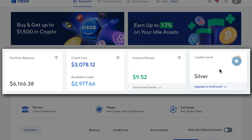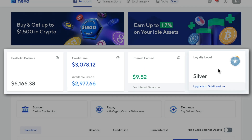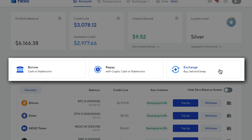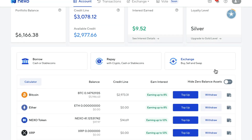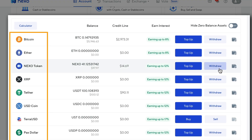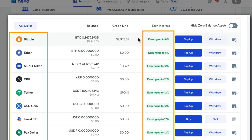I'm going to get more into the loyalty level later in the video. Basically, the higher loyalty level you have, the more benefits you get, like higher interest rates and lower rates for borrowing money. When we scroll down, we can see buttons where we can borrow money, repay our loans, and use the Nexo exchange. Scrolling further down, we can see all the assets we can deposit onto Nexo and how much interest we can earn by having those assets in the savings account.